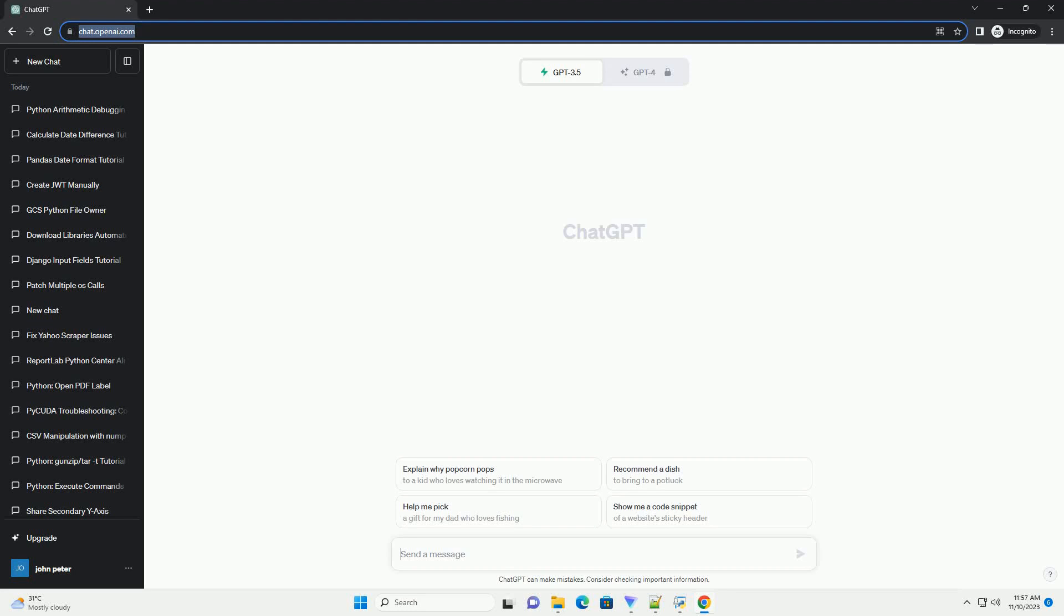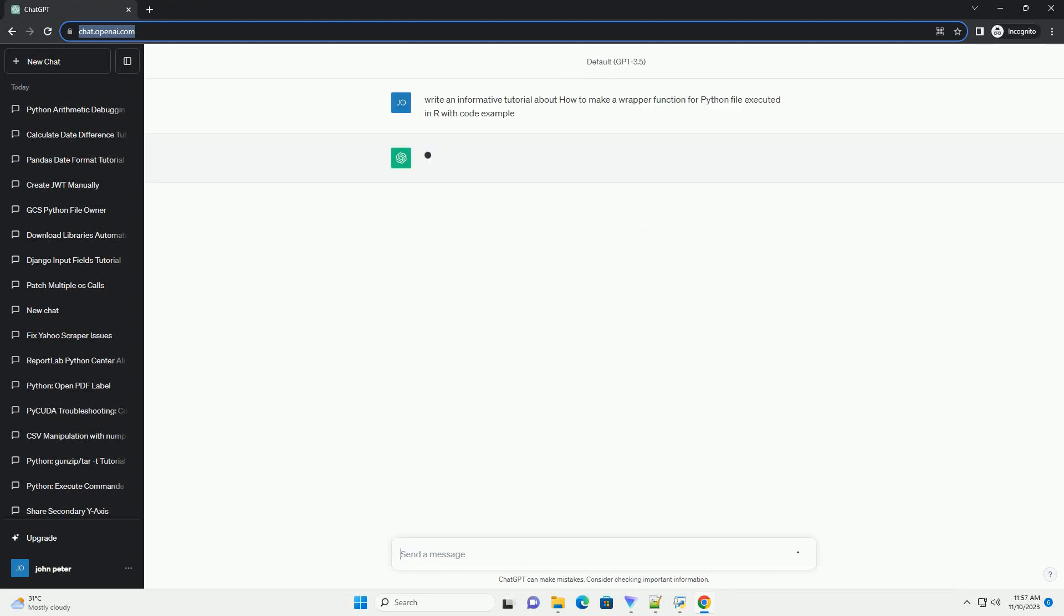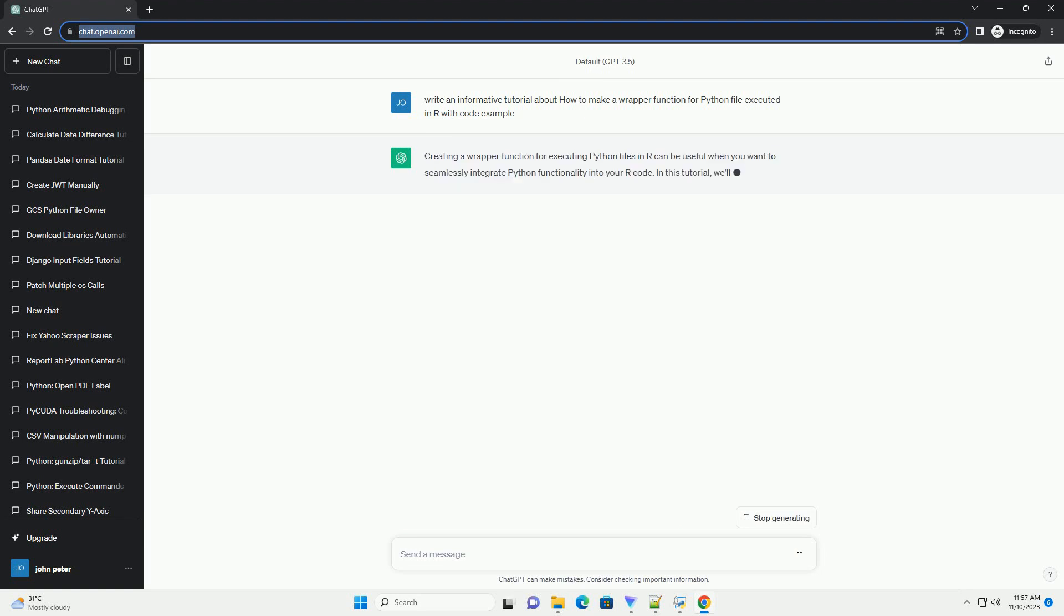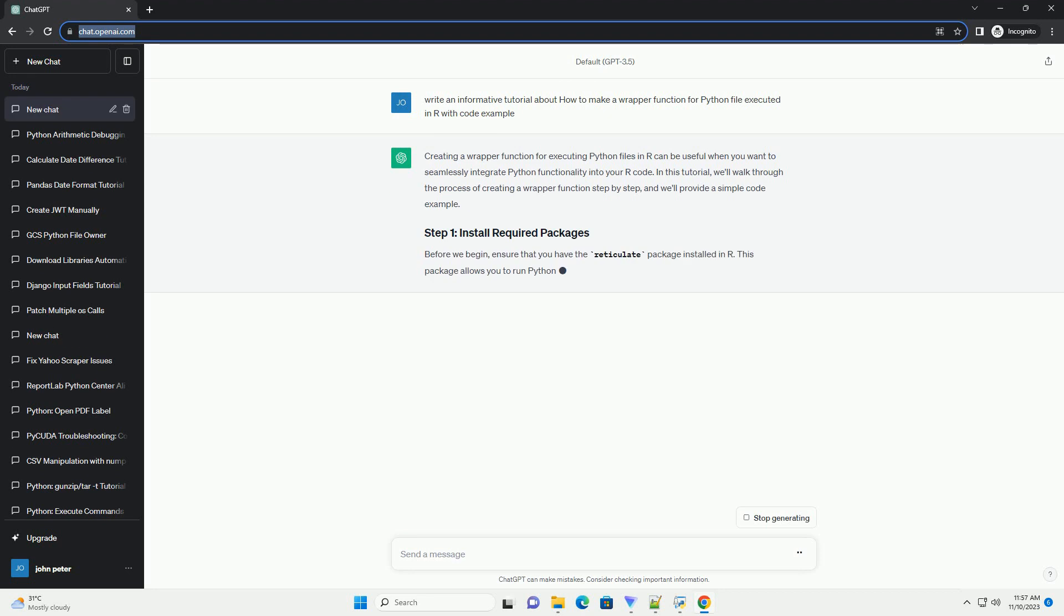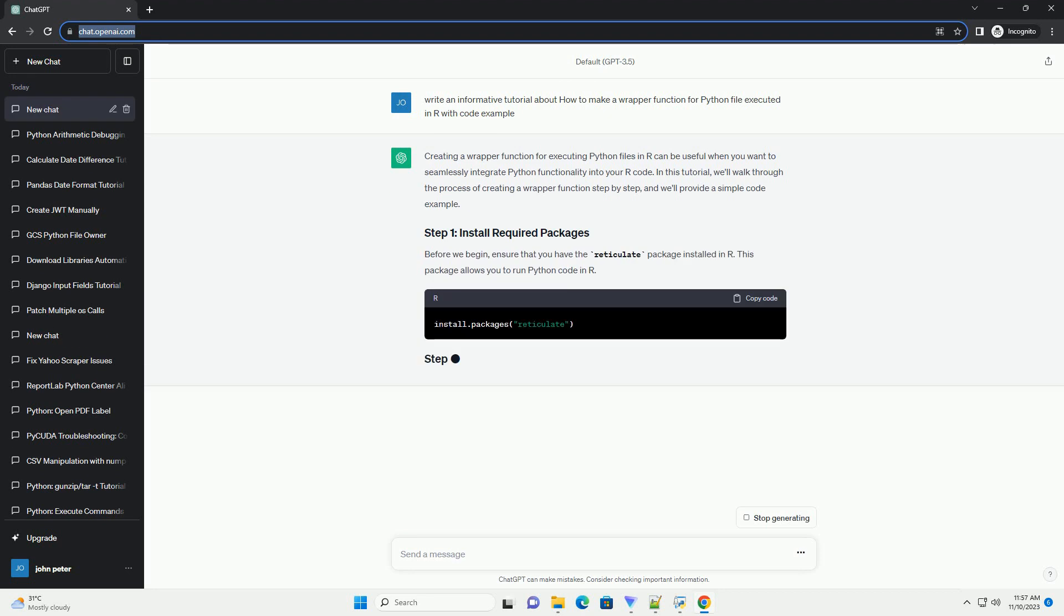Please subscribe and you can download this code from description below. Creating a wrapper function for executing Python files in R can be useful when you want to seamlessly integrate Python functionality into your R code.